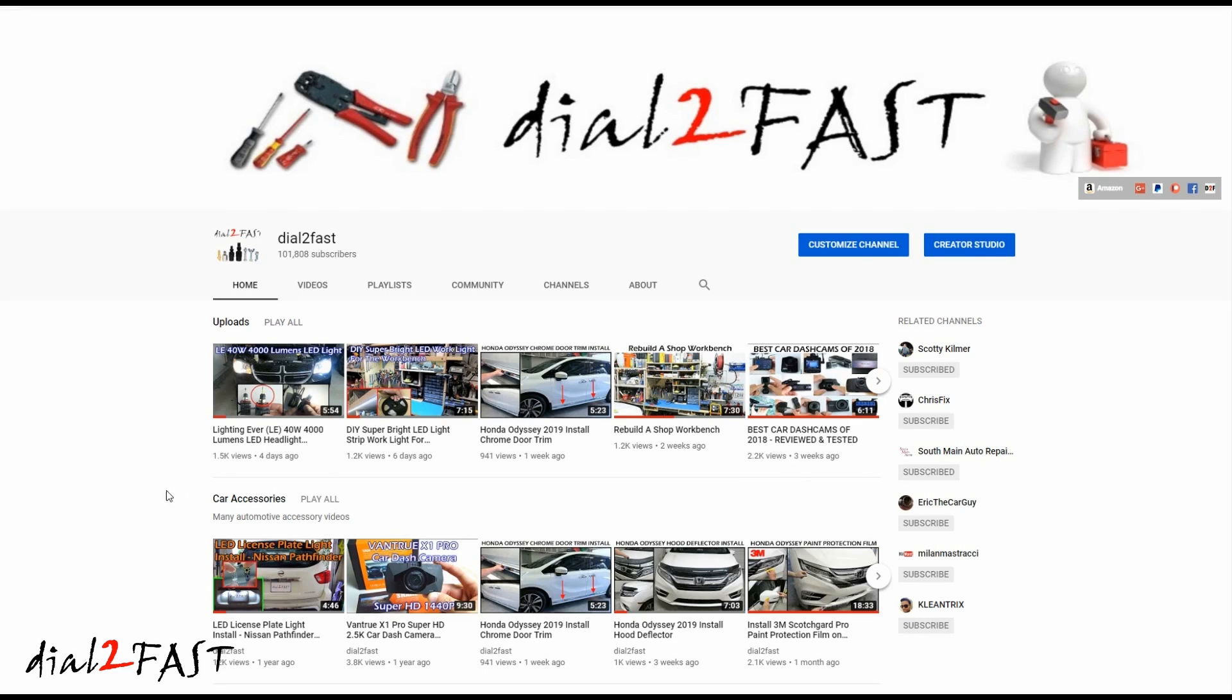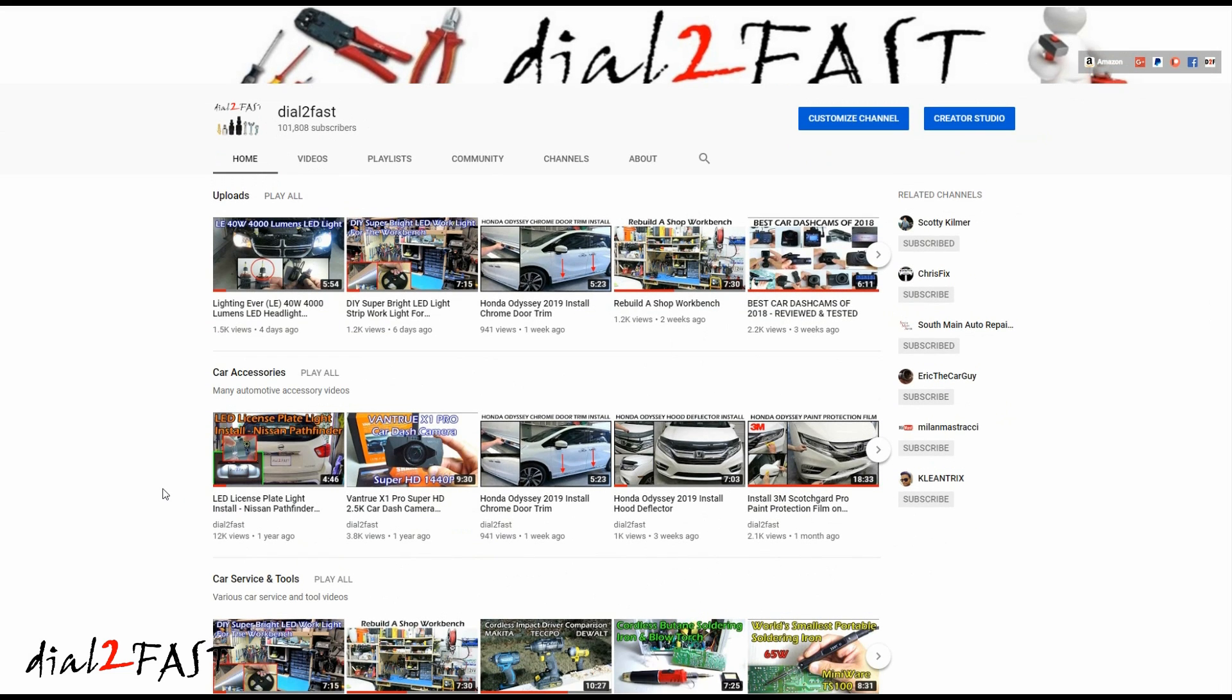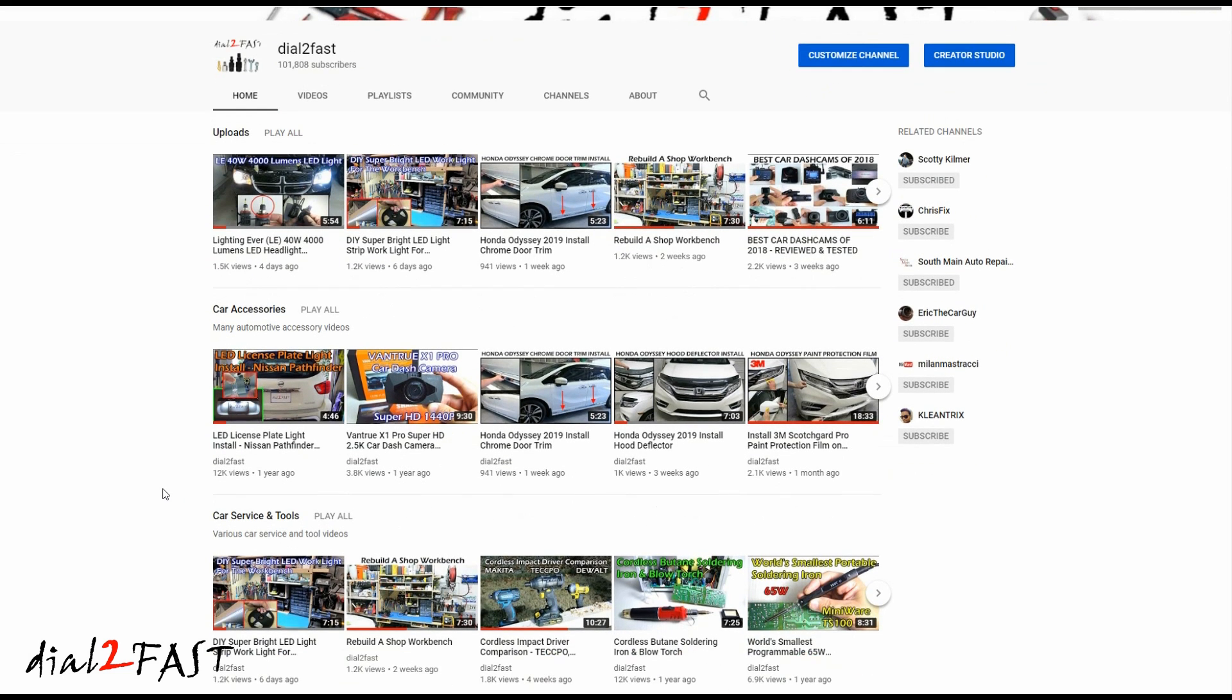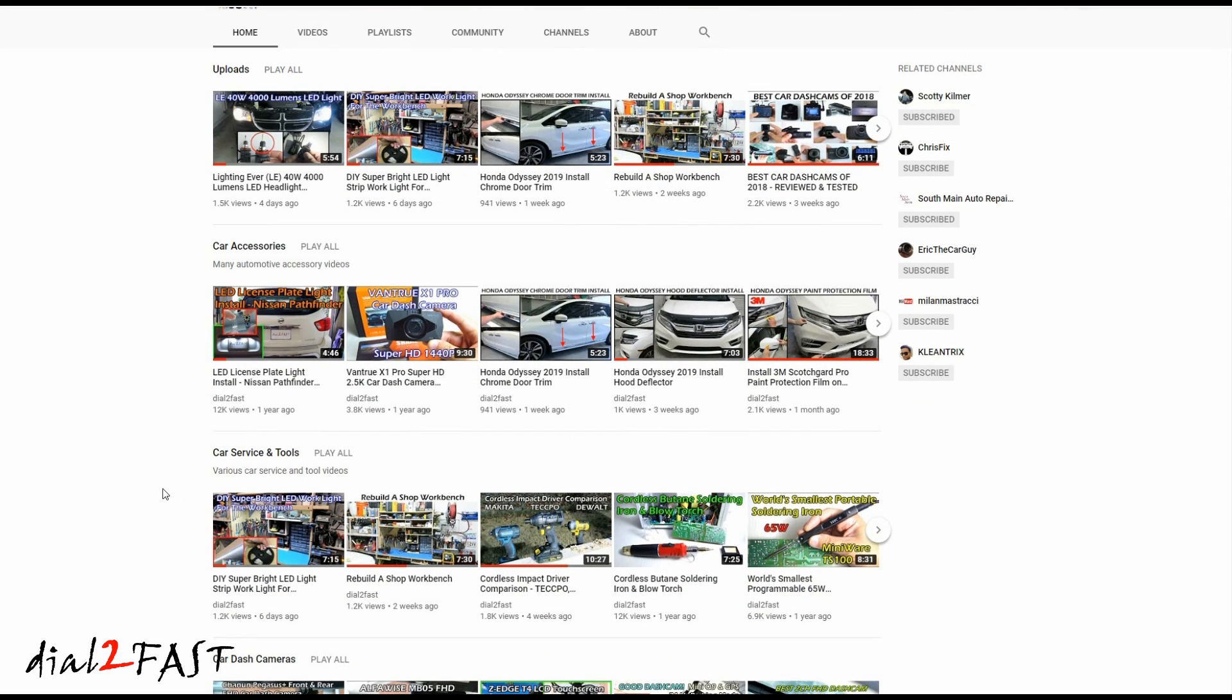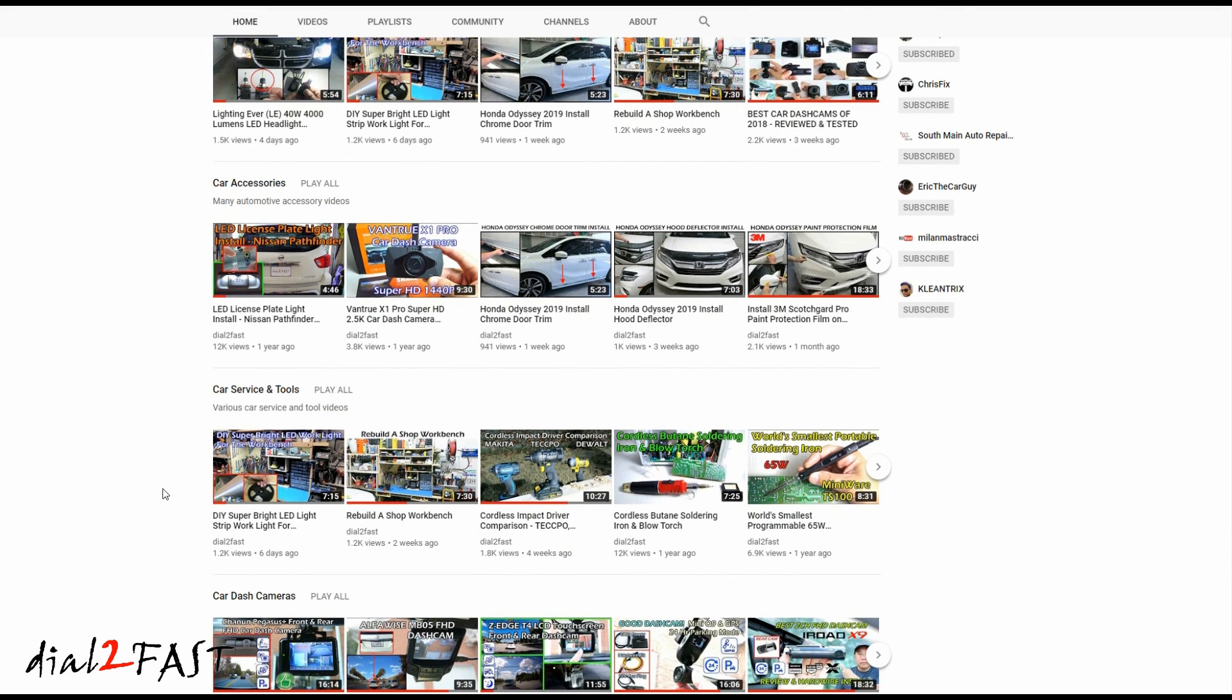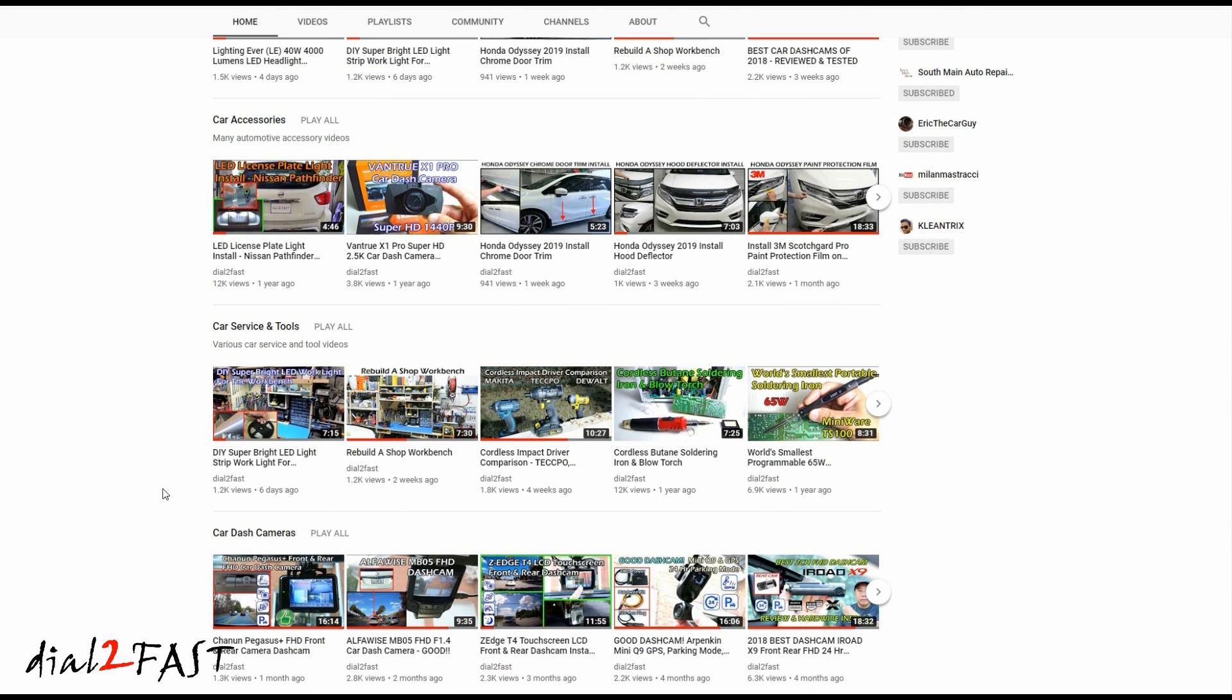Hello viewers! This is Dial2Fast here. Now today's video is going to be different than what I normally upload on my channel. This video is not car related, but has to do with an issue that's been plaguing a lot of YouTubers for many years.